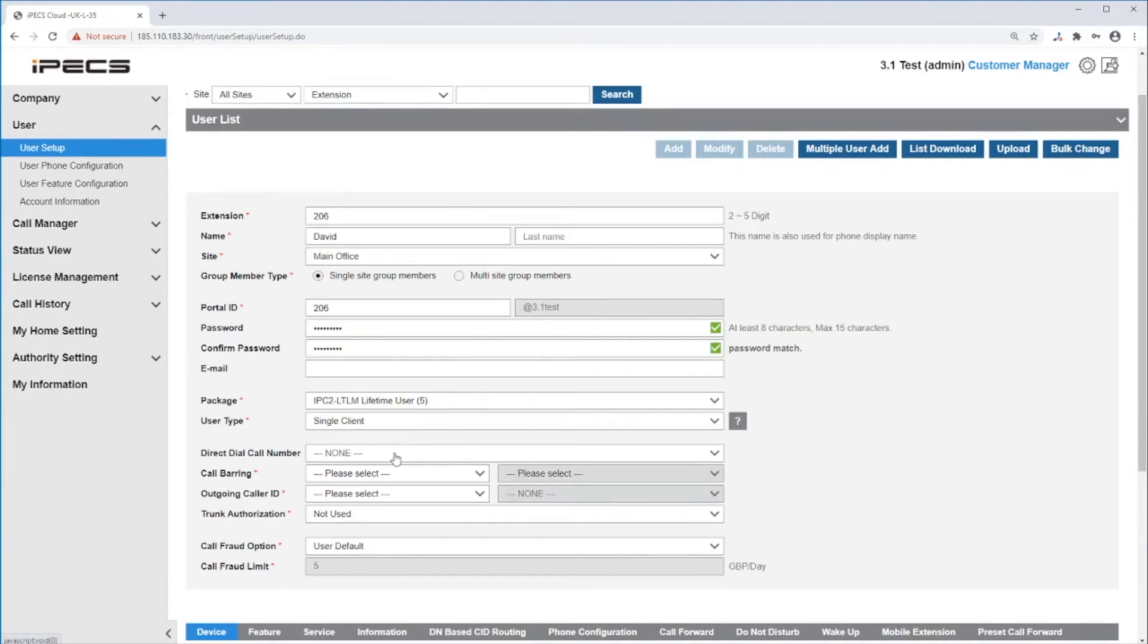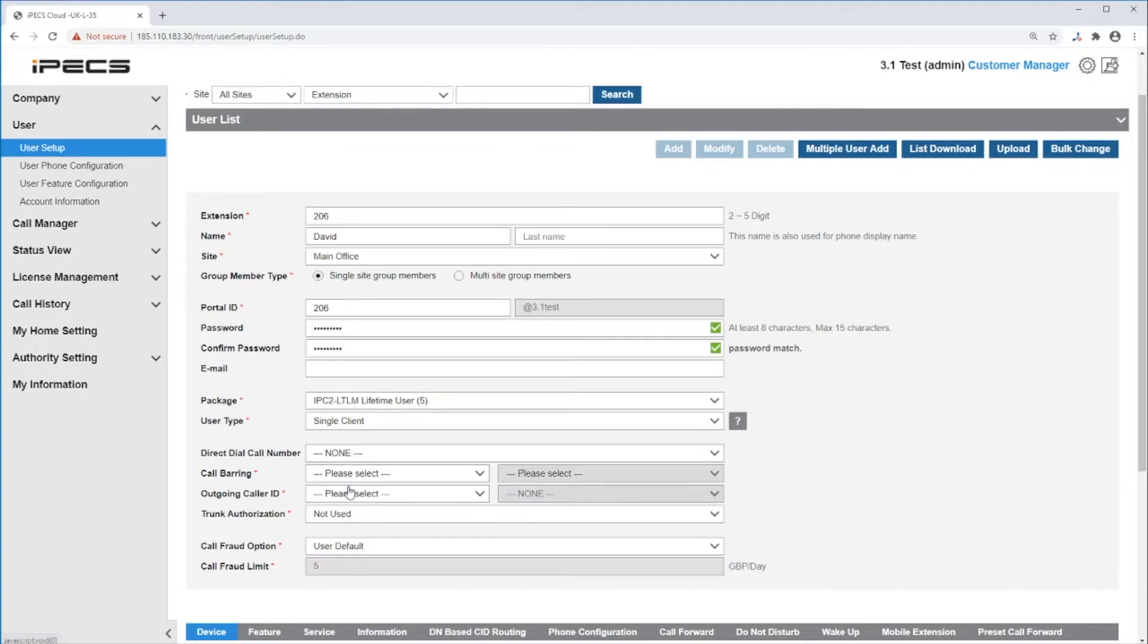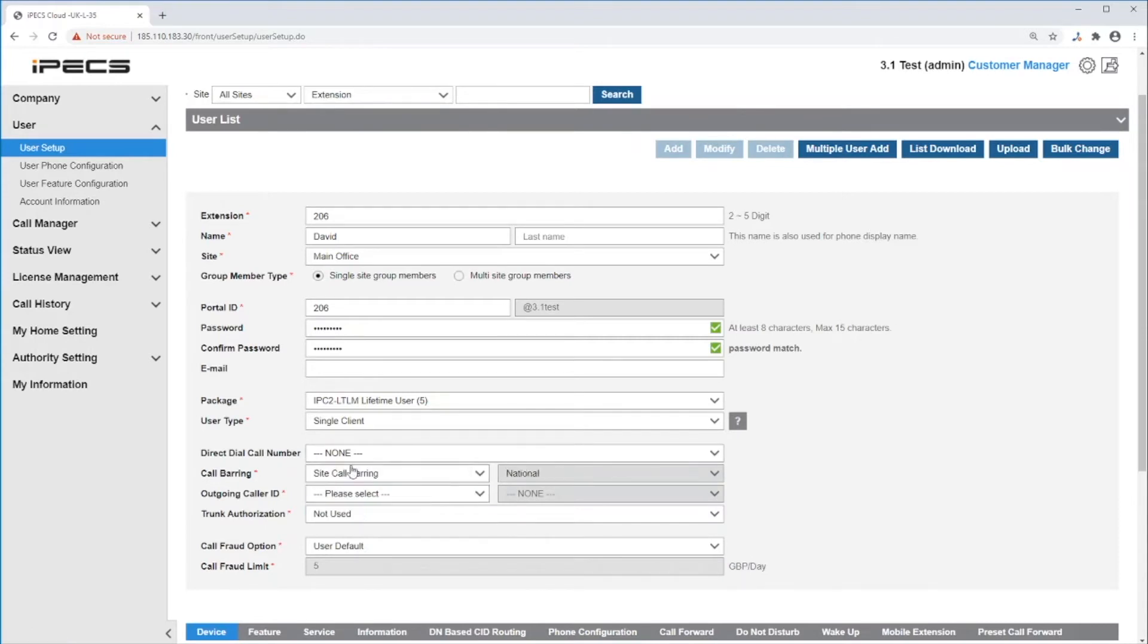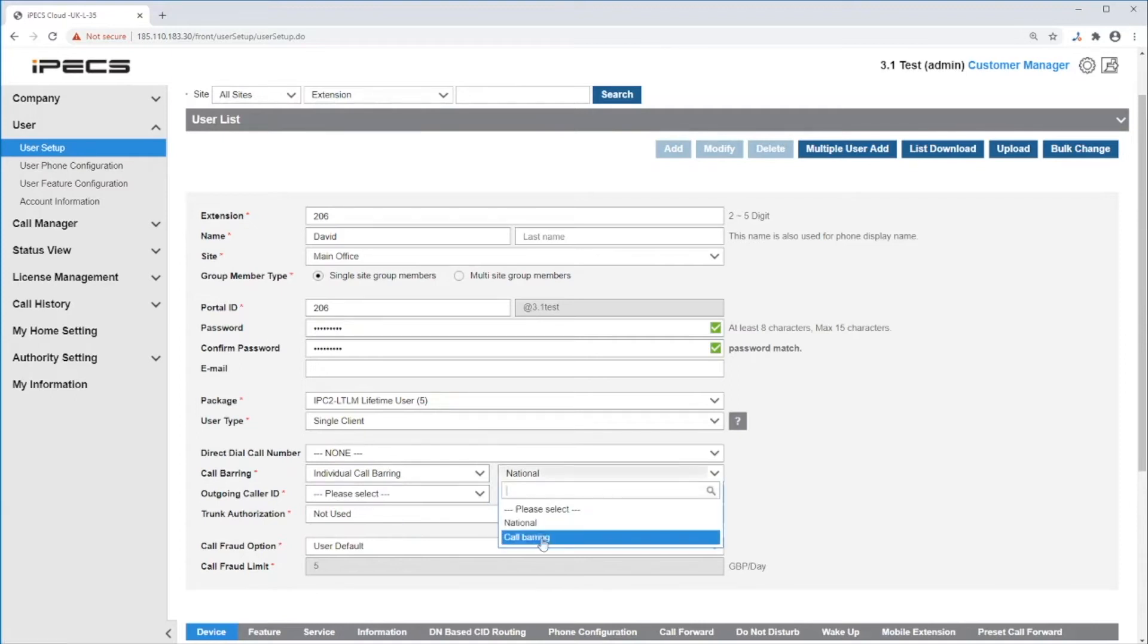You can set a direct caller number here to point that DDI to this user, or leave it as none and control the DDIs in the DDI summary part, which is recommended. Next, call barring. You can set the site call barring and it will follow the site settings, or individual call barring that you can choose from any call barring rule.